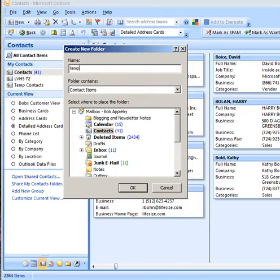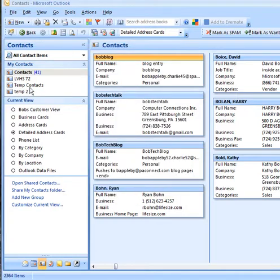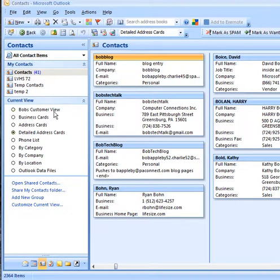I'll just call it Temp 2. Notice that it shows up here under your contact list which I have highlighted. Of course, we're looking at this with Outlook 2007 so your Outlook might be different if you're not using that version.